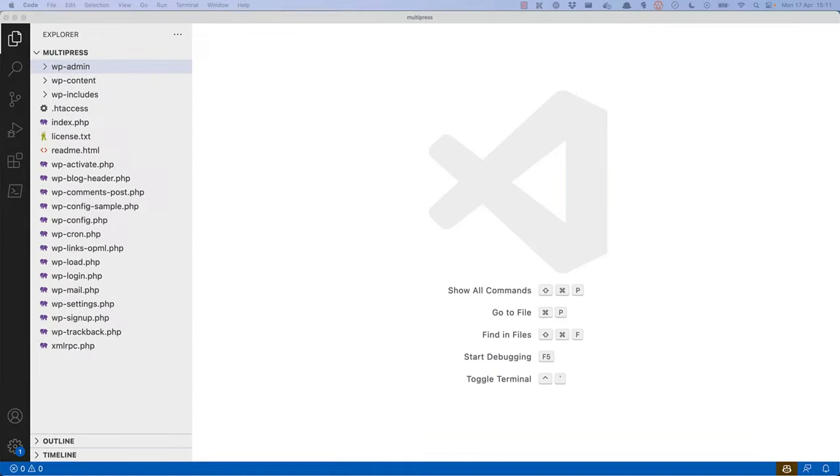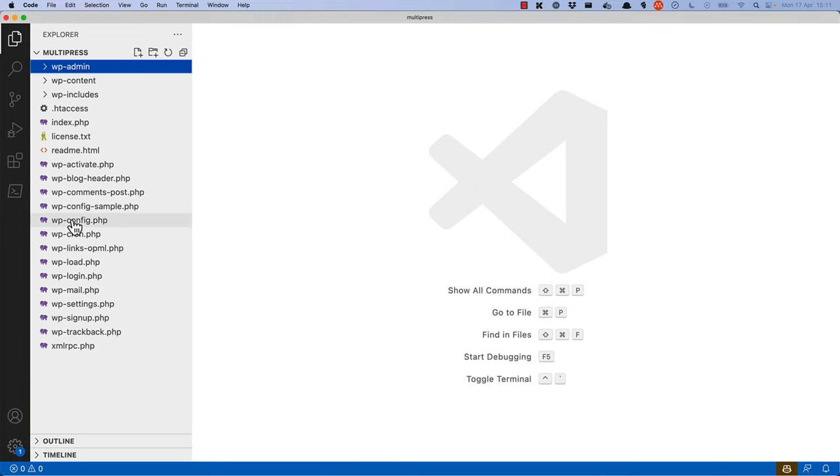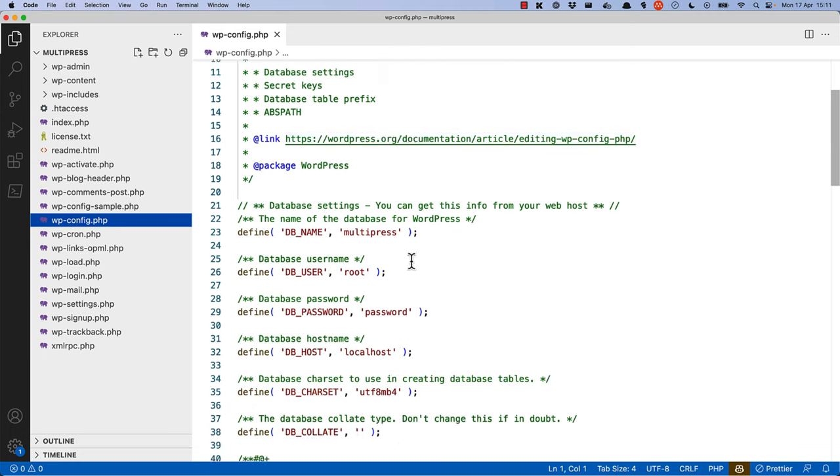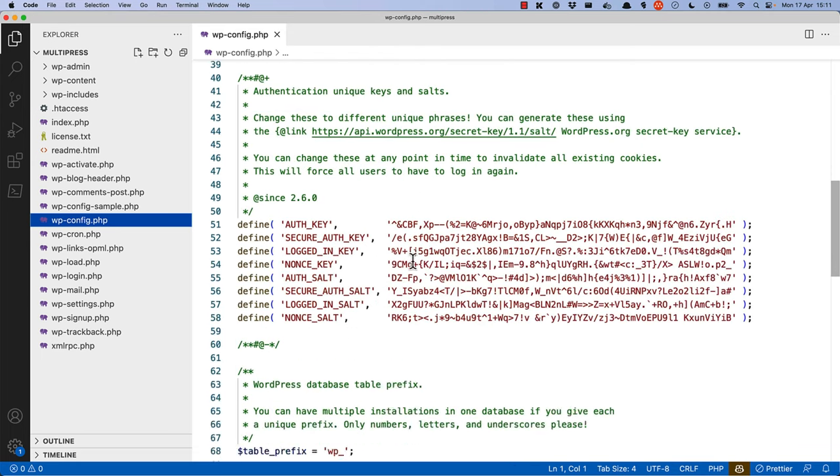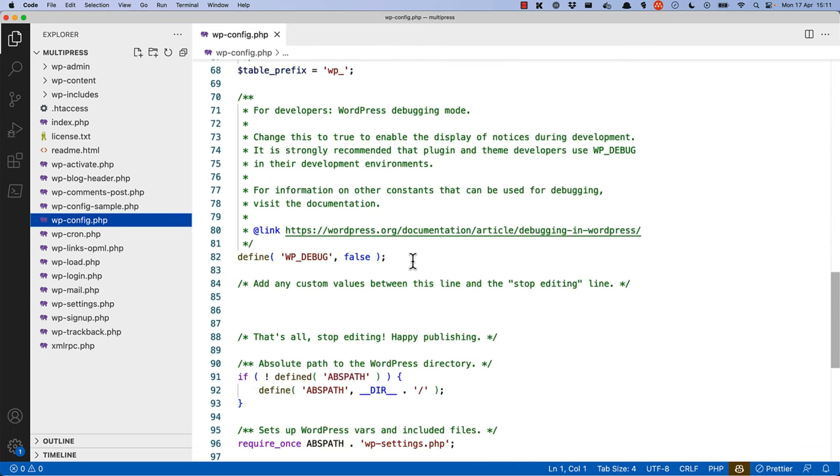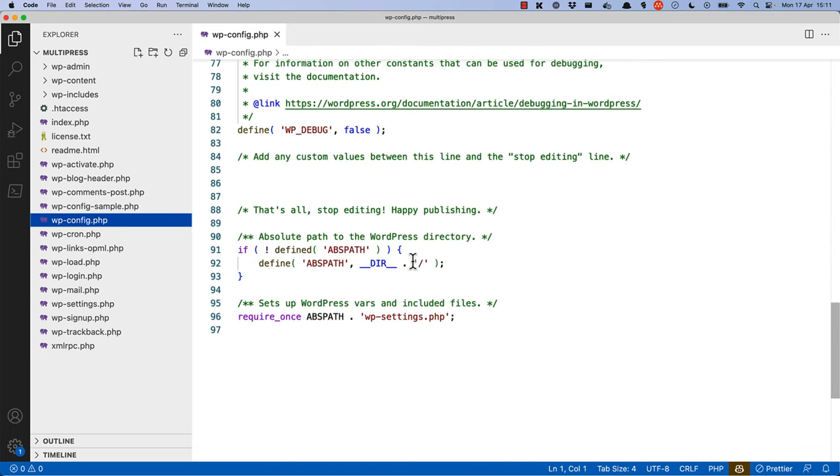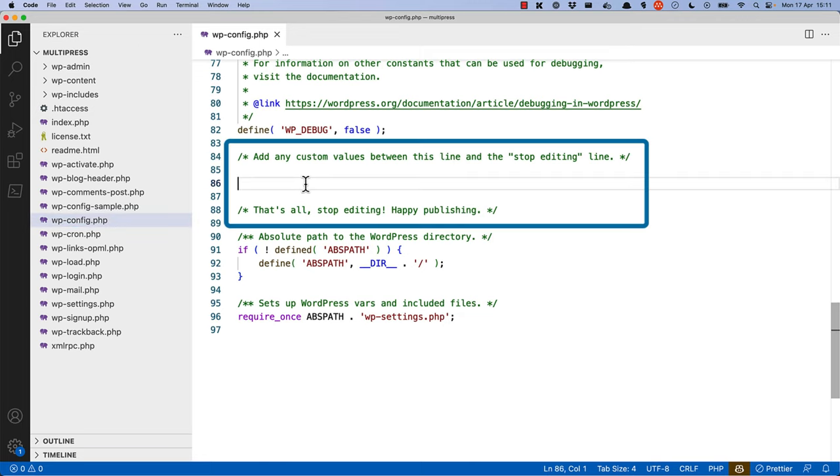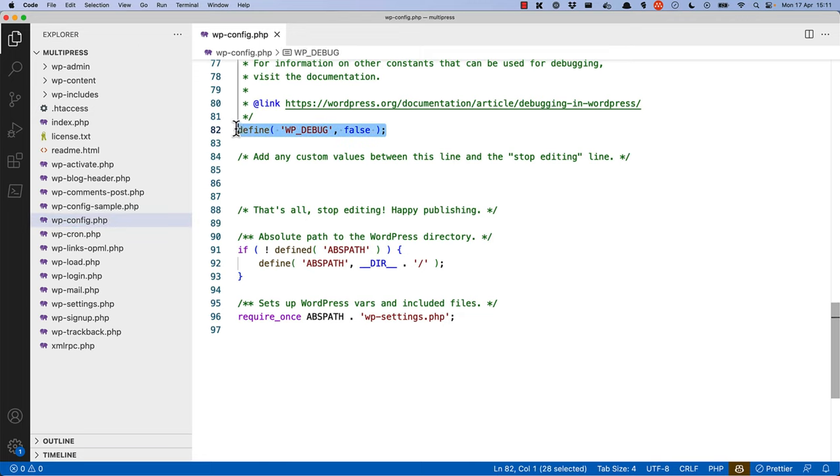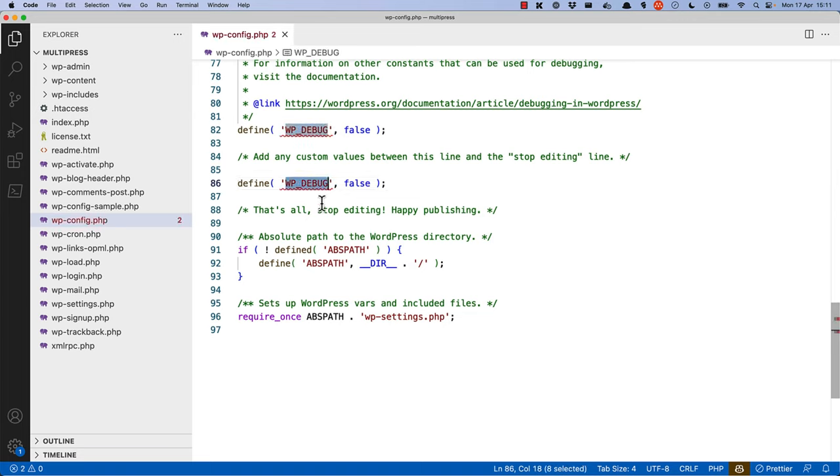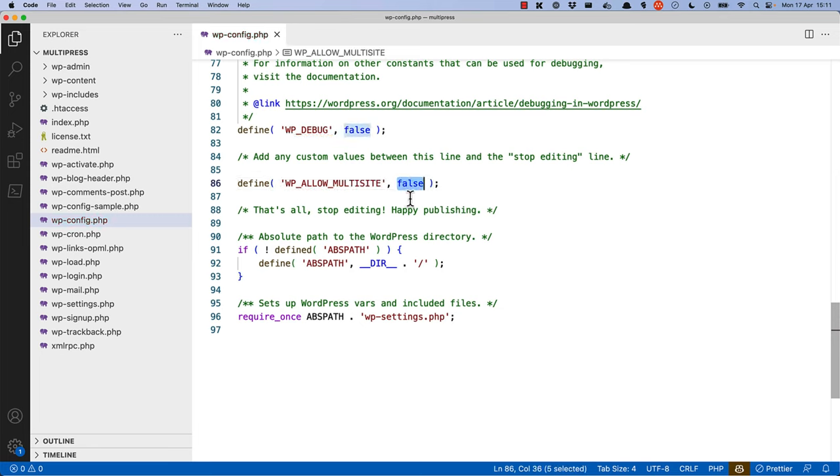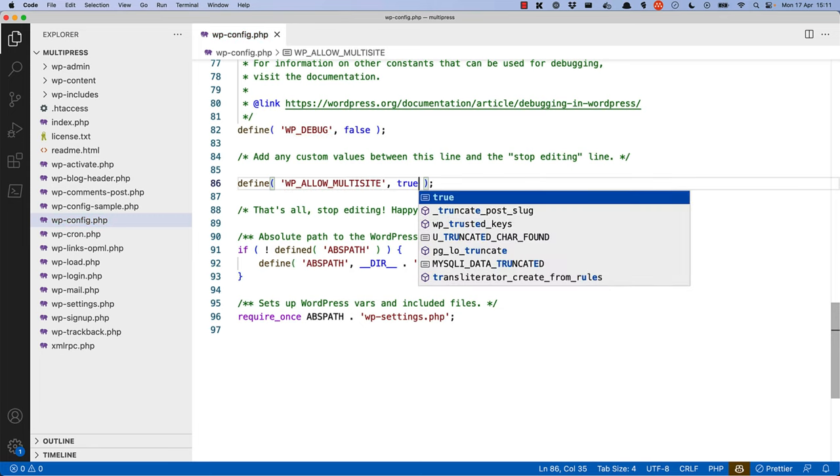To enable multisite, you need to edit the wp-config file in the root directory of your WordPress install and define the constant WP_ALLOW_MULTISITE as true. So inside the wp-config, scroll down to the section where it says add any custom values, and we can copy an existing constant, change this to WP_ALLOW_MULTISITE, and true.